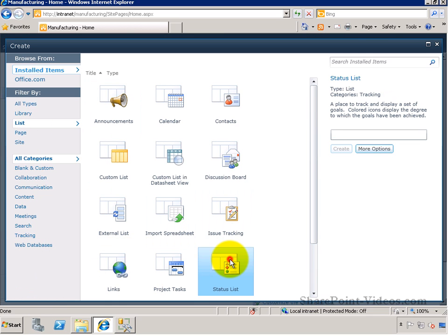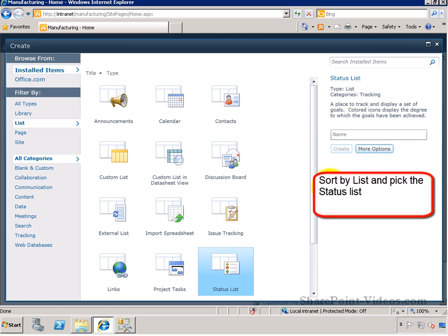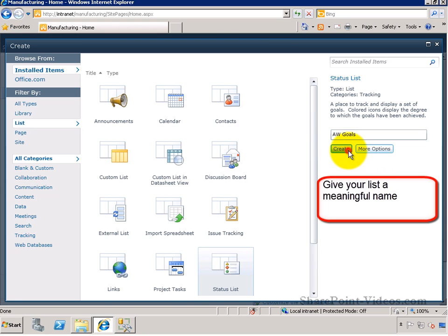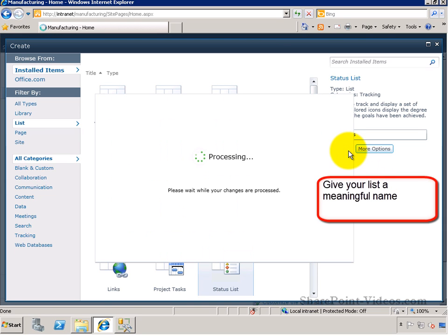In the Create page, you can filter by list and select the status list. Be sure to give it a meaningful name and click Create to create your list.